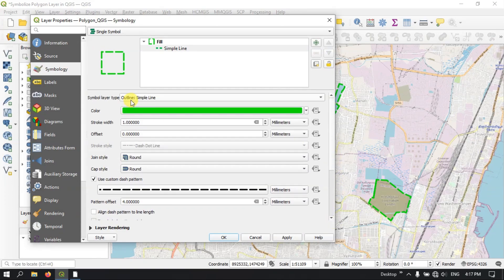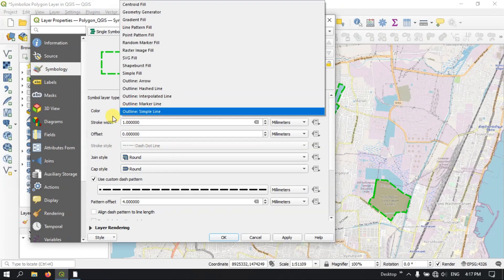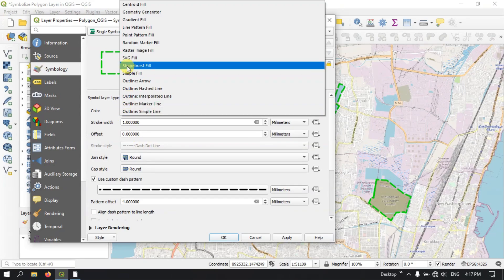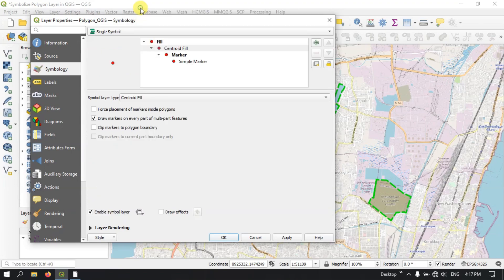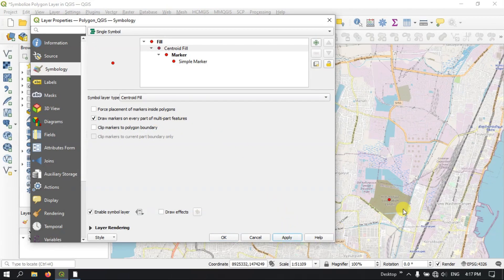So next we see some more options. Let me bring it back to normal. Now you can see here Centroid Fill. What happens is that the symbol layer type — Centroid Fill — the drawing is made on every part of the multi-part features. Let me show you — you can see here it has been converted to one point as you can see over here.